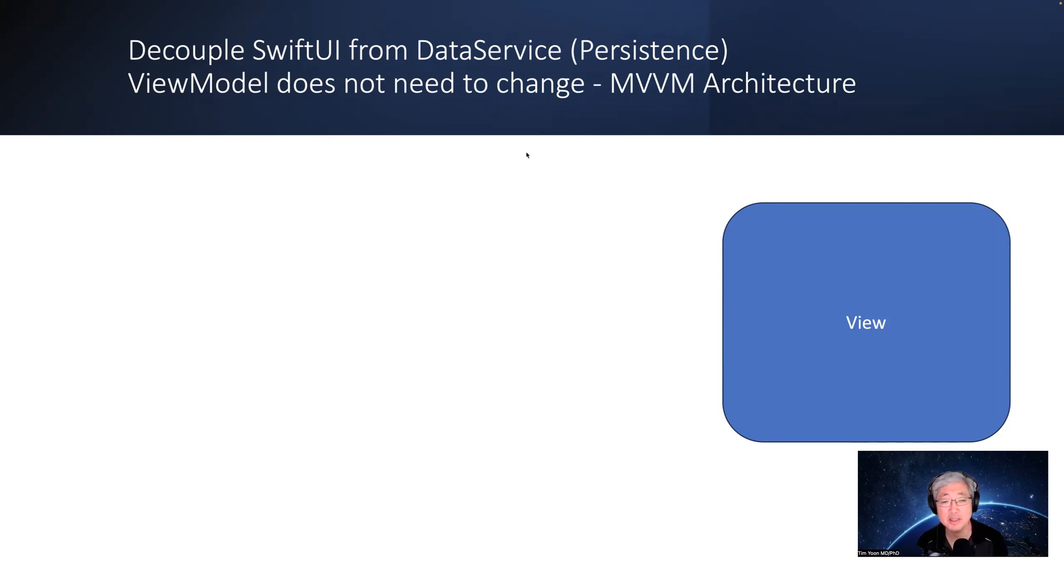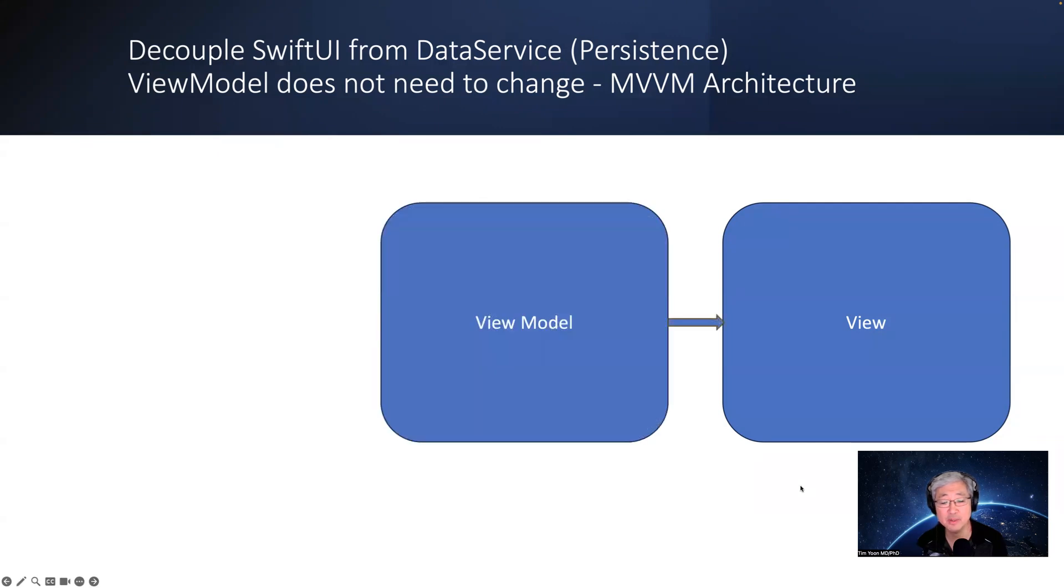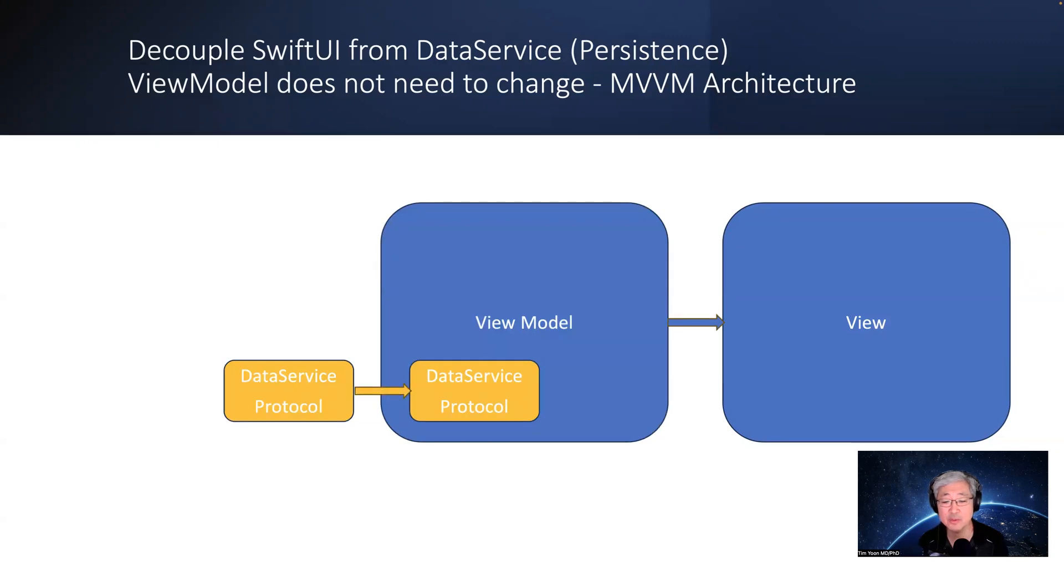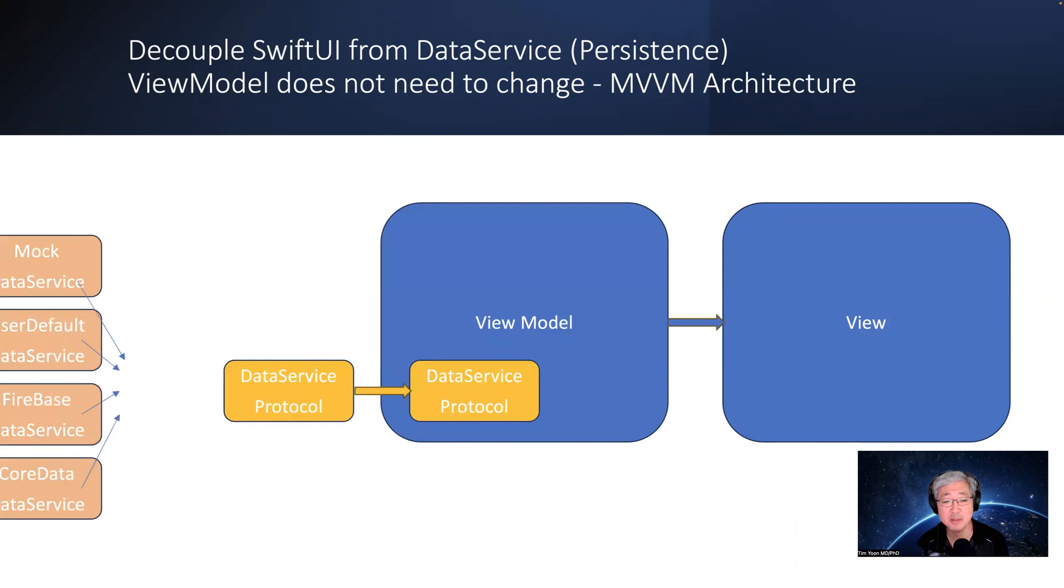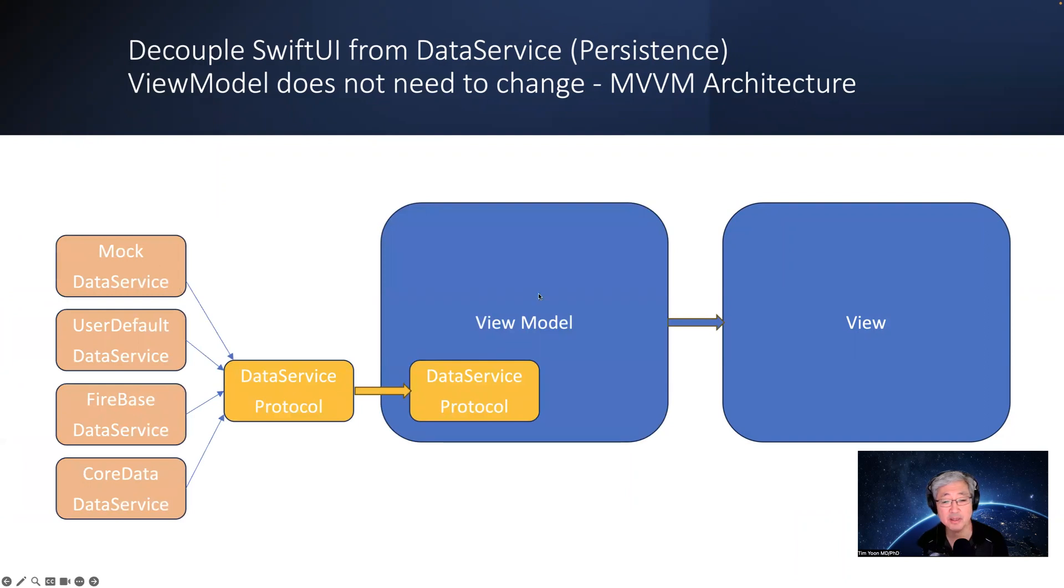So typically when we have a SwiftUI app using the MVVM architecture, we're going to have a view and then inject in a view model just like that. The question is, how can we persist the data without changing the view model or the view itself, and therefore achieve a decoupling between the data service layer, which is in orange over here, with the view model?